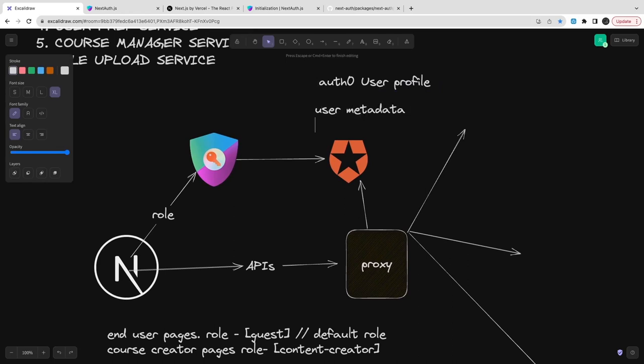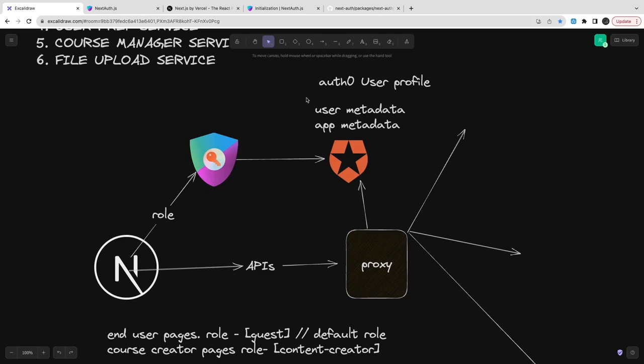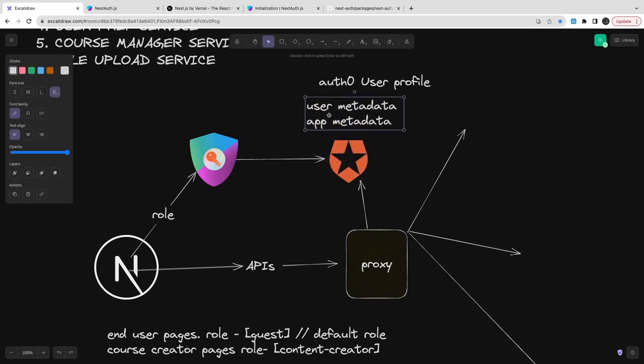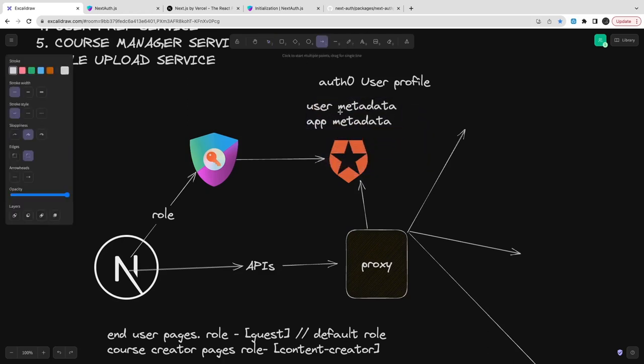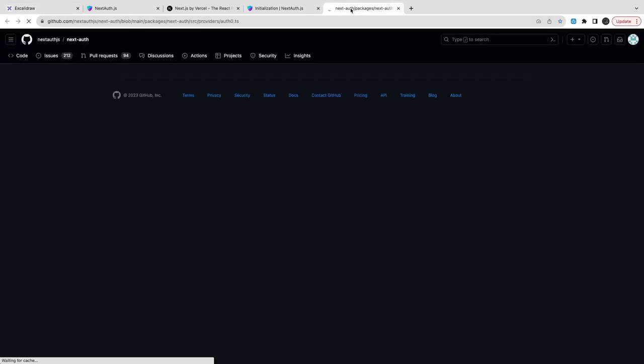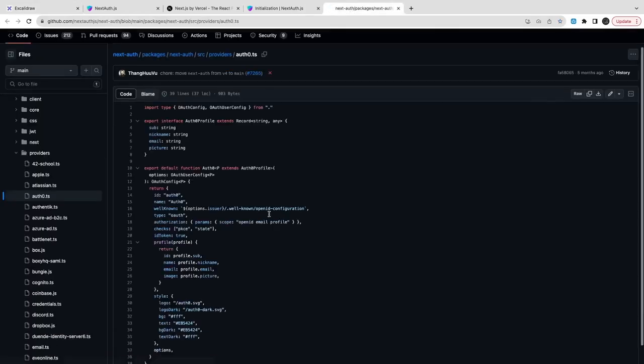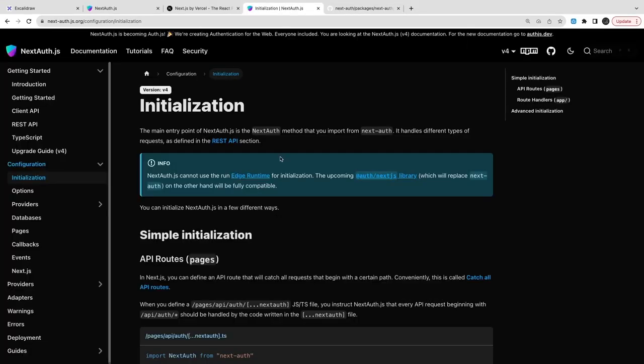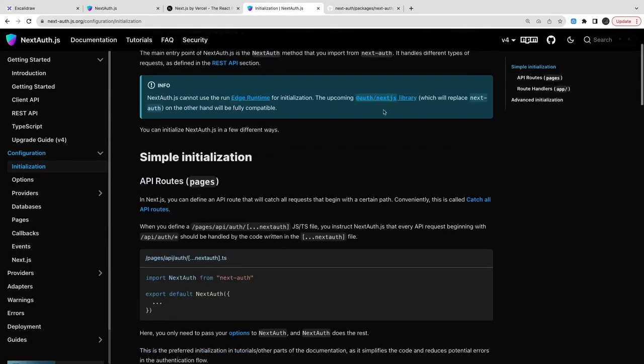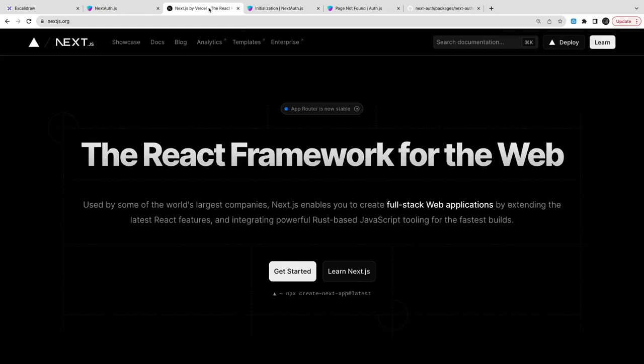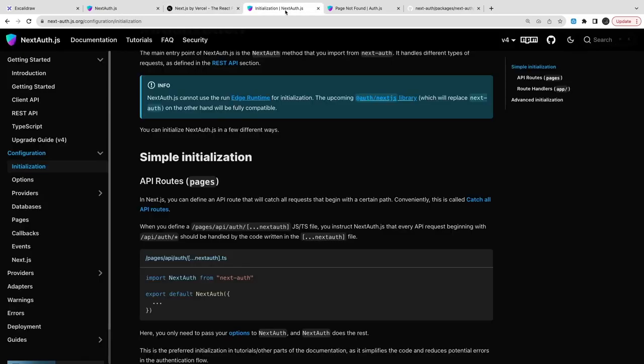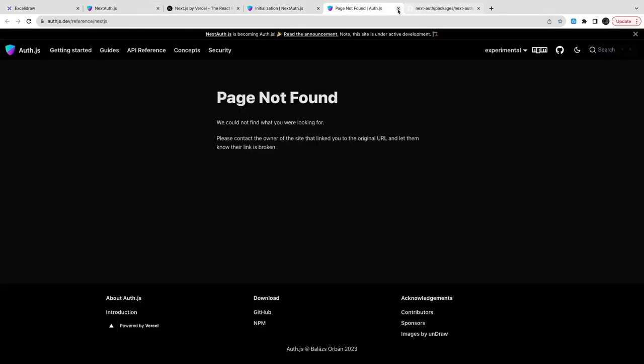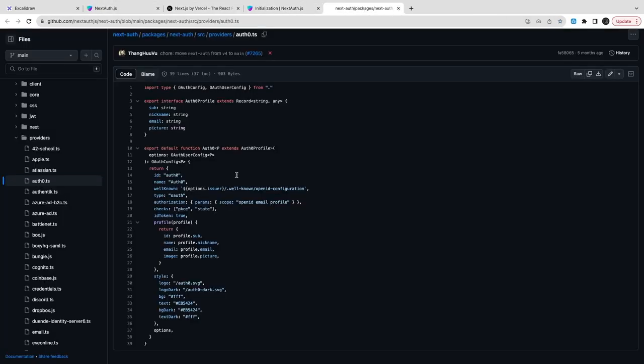What you can do is you can just use username password or you can just also integrate social providers with Auth0 like login with Google, login with your ID, because Auth0 provides social connection, enterprise connections and database connection.